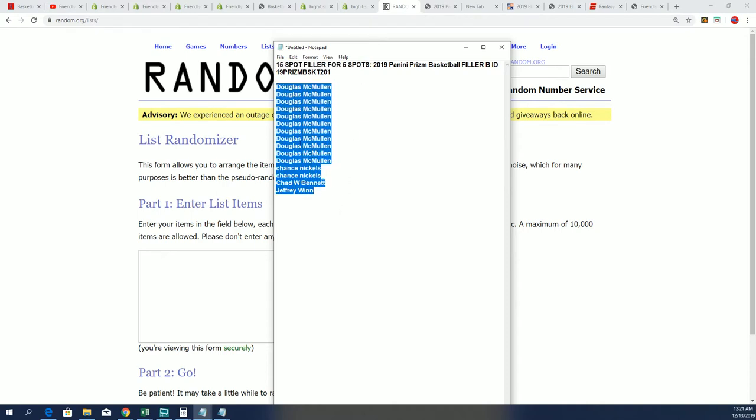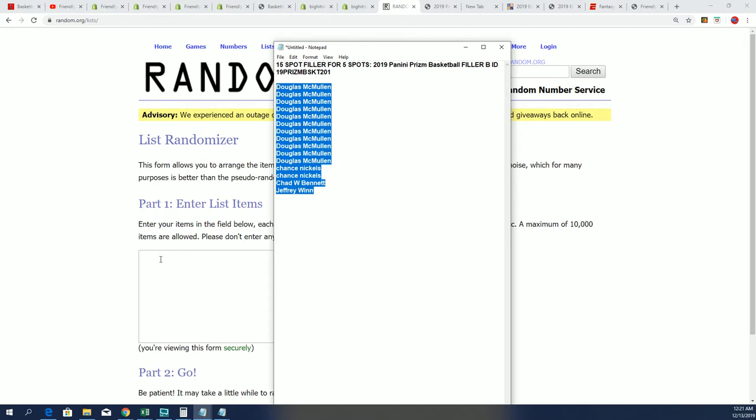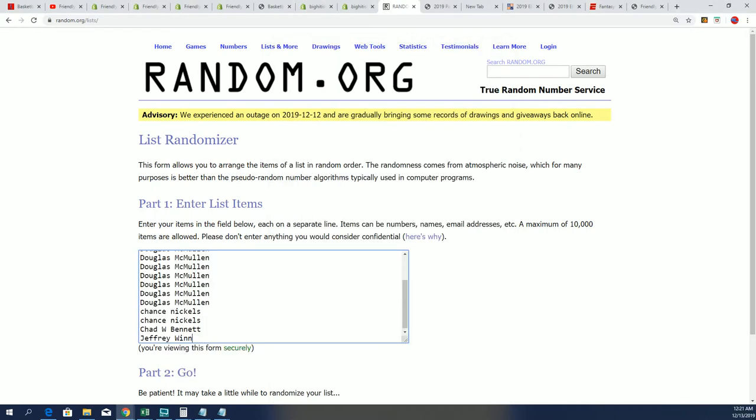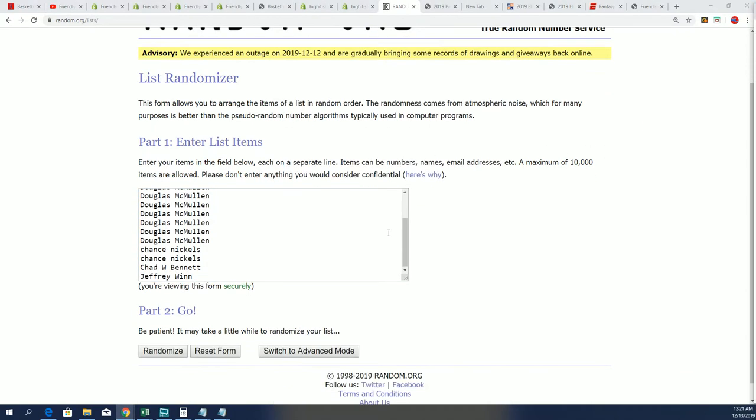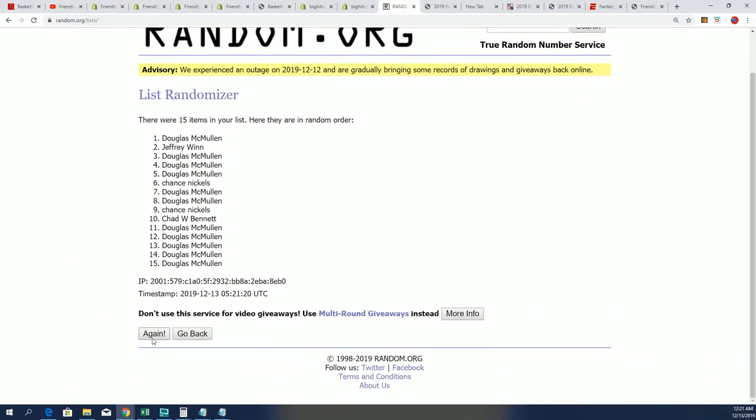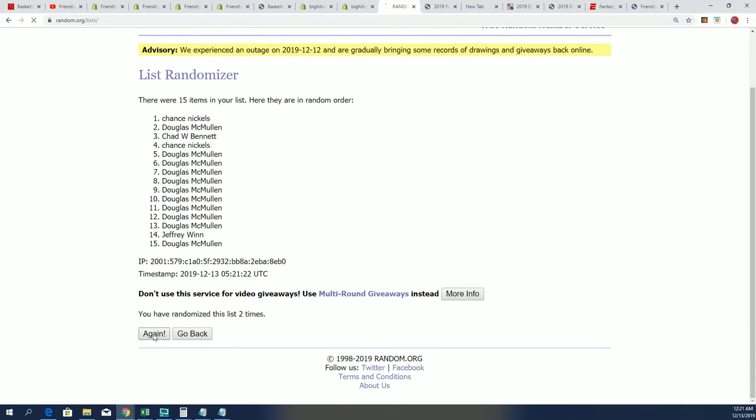of 15 come away really nice. So here we go, seven times through, we're going to random this list. If your name's in the top five, you're coming away with a spot in Prism for dirt cheap.